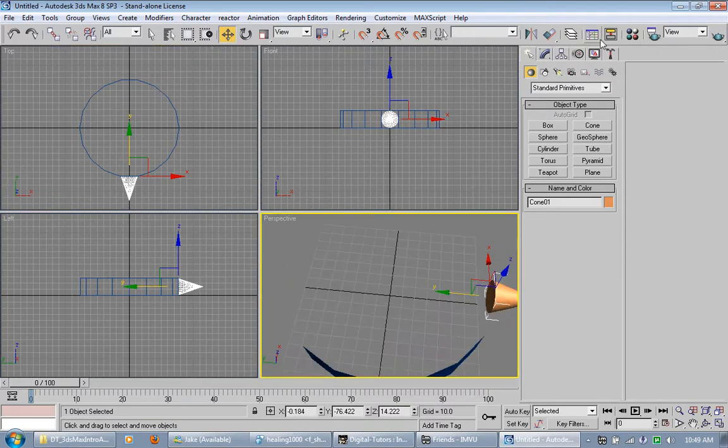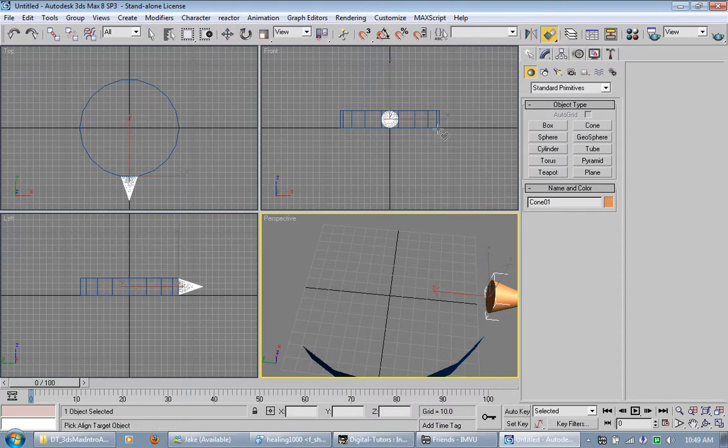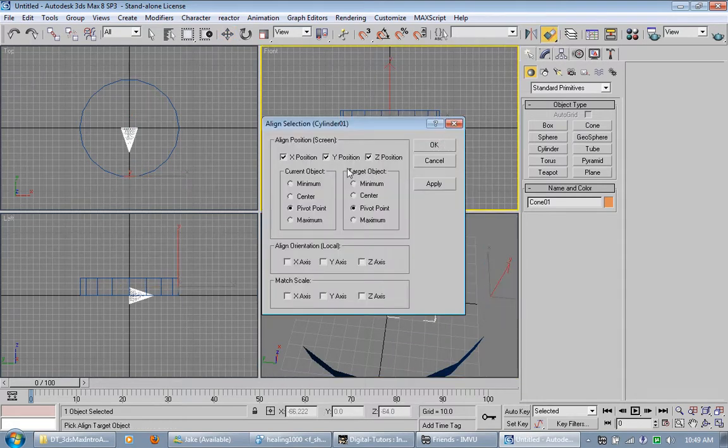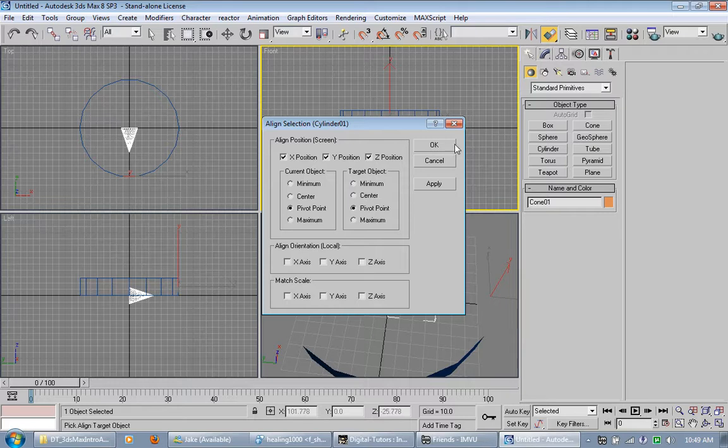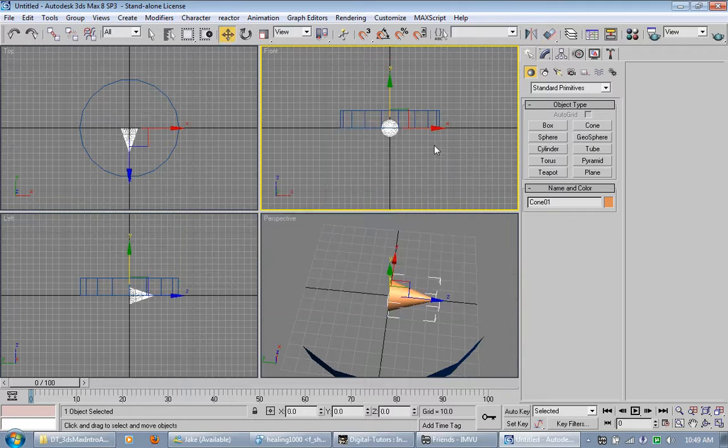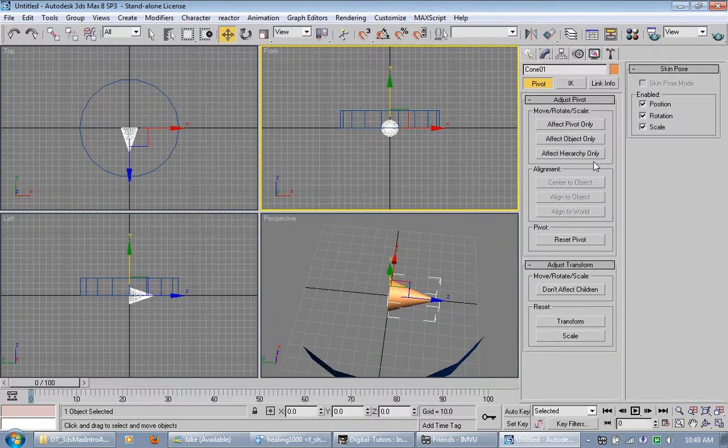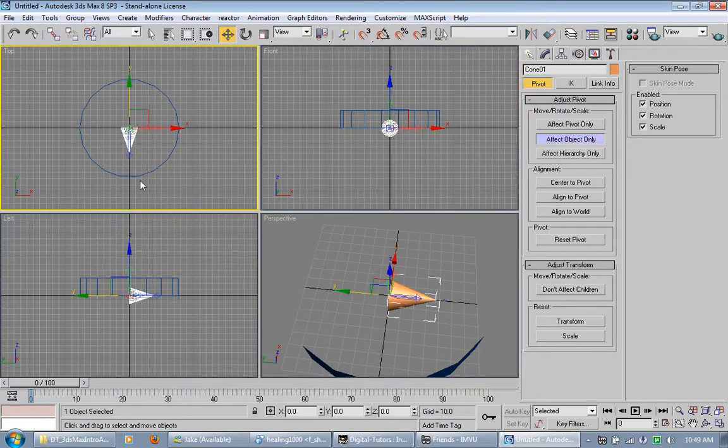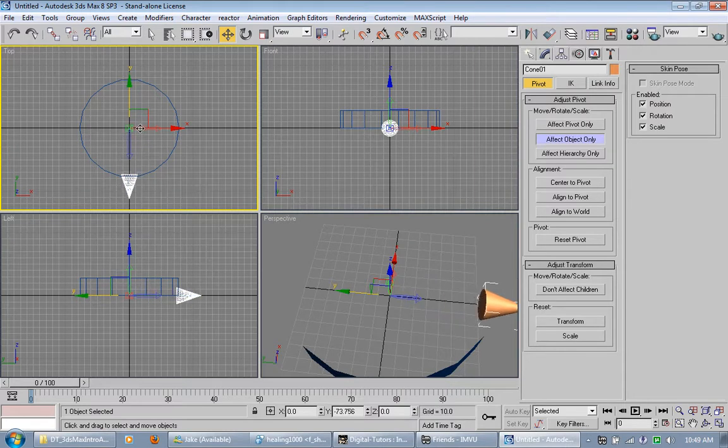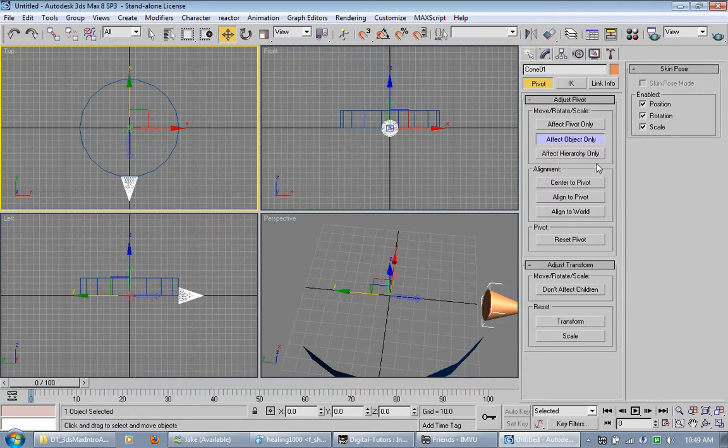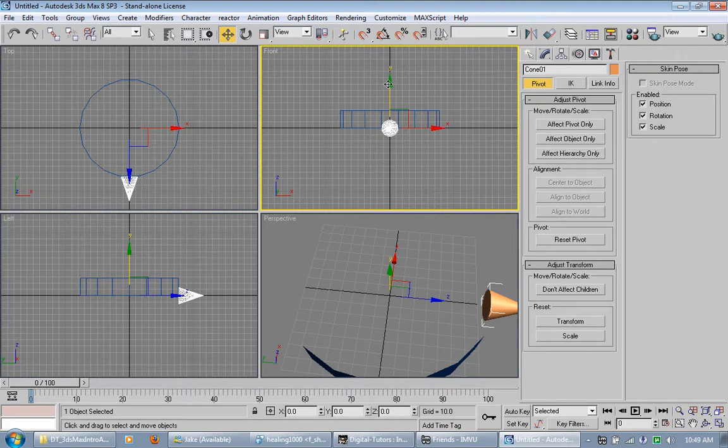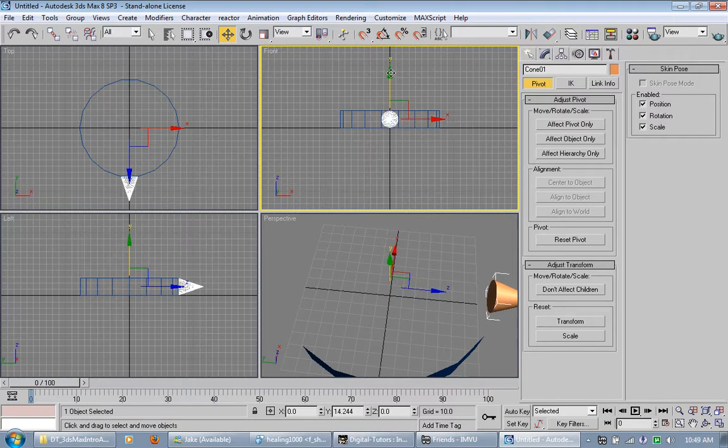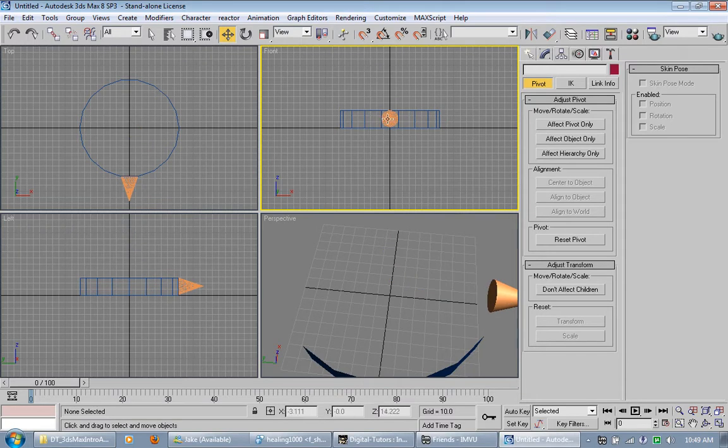But what I really want to do is I want to center this with the pivot points. And click OK. I'm going to go over here to the hierarchy and click effect object only. And then I'm going to move this, just the object, to where I want it to go on the outside. I'm going to turn that off. And I want to raise this up so it's centered like that.